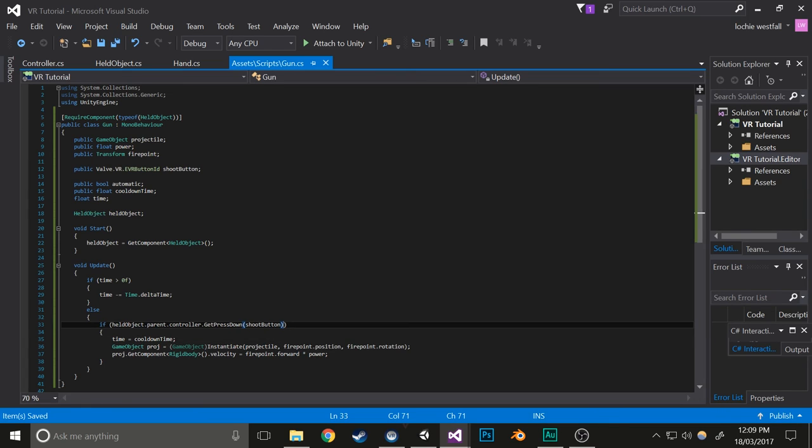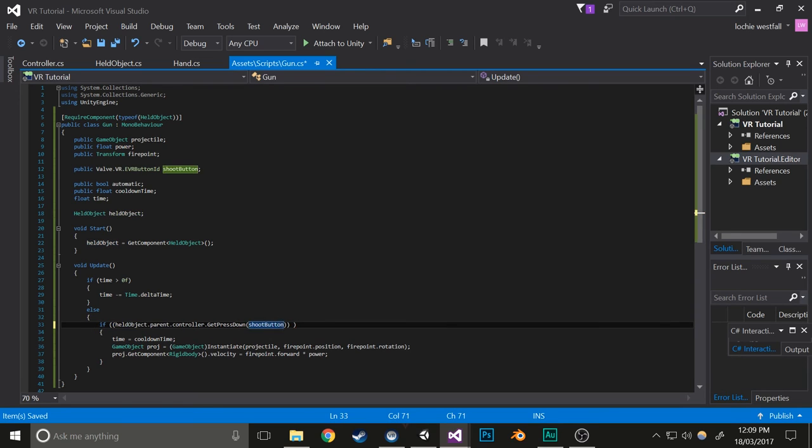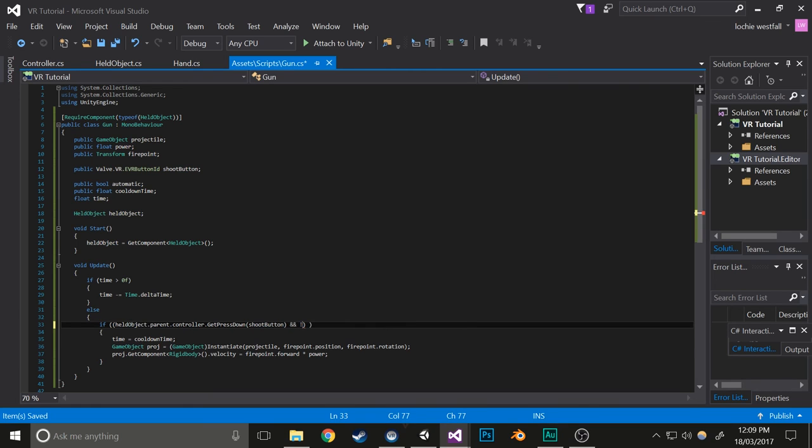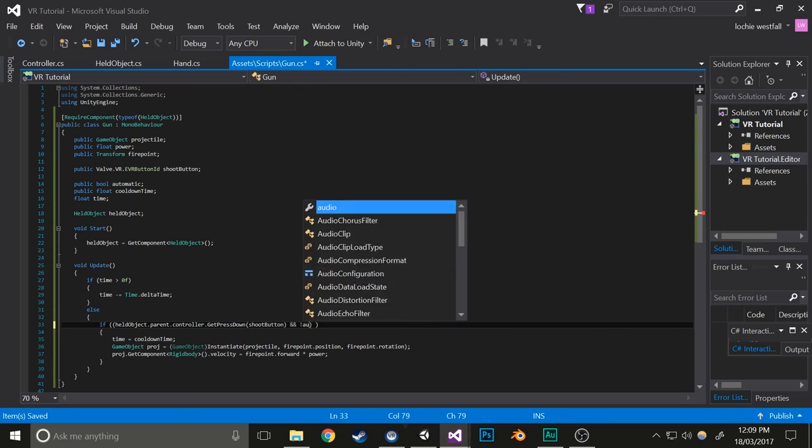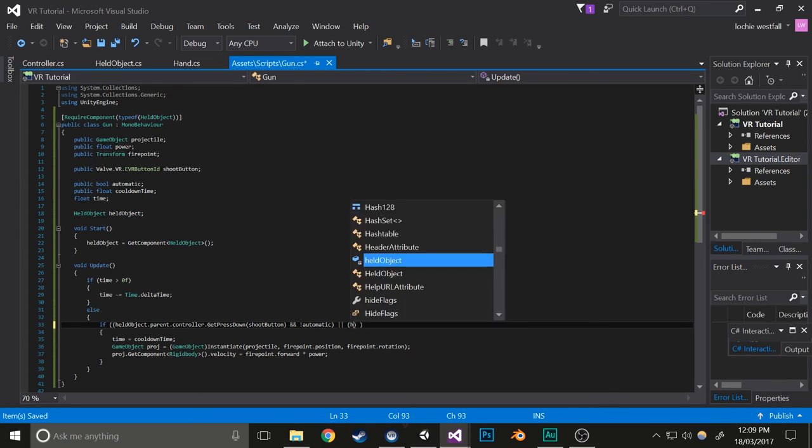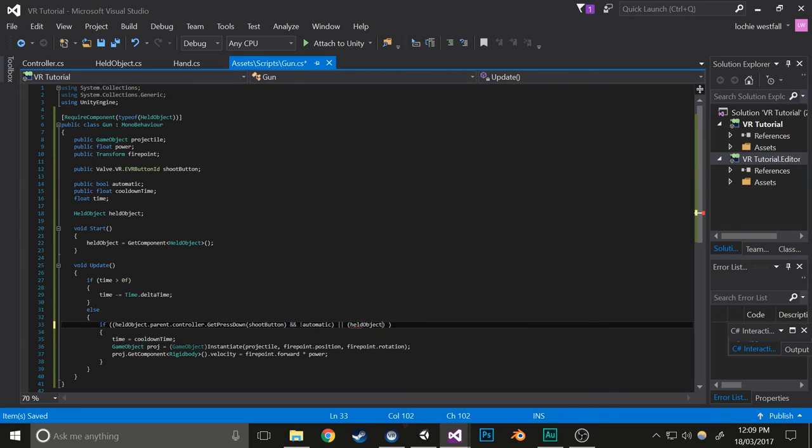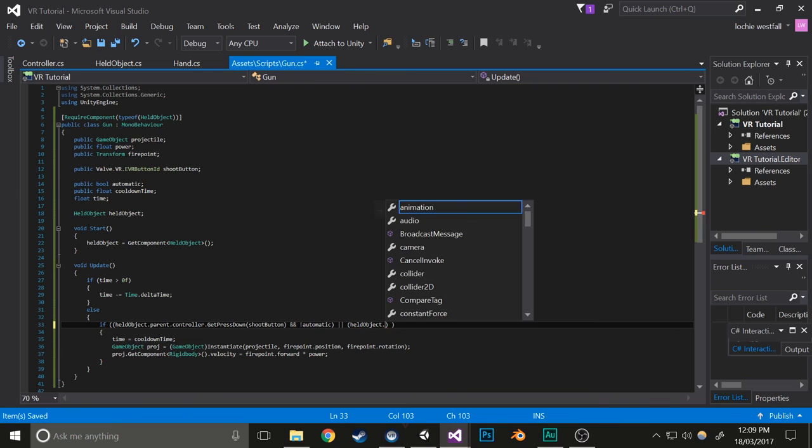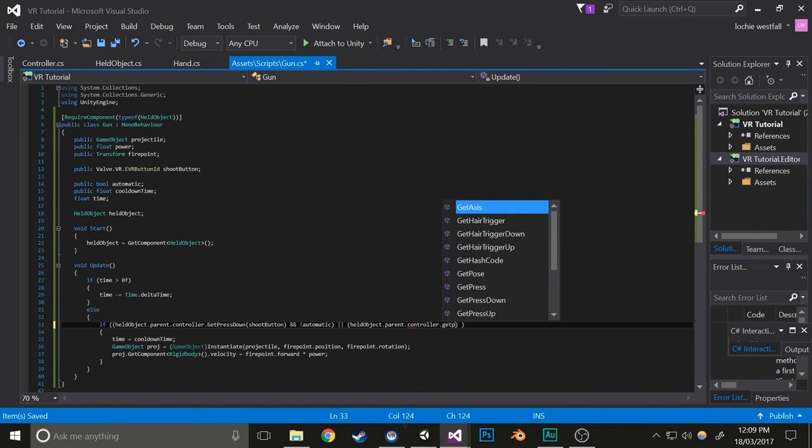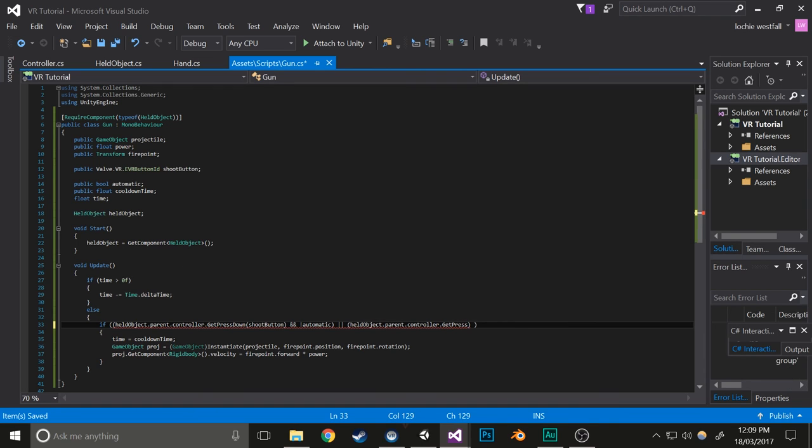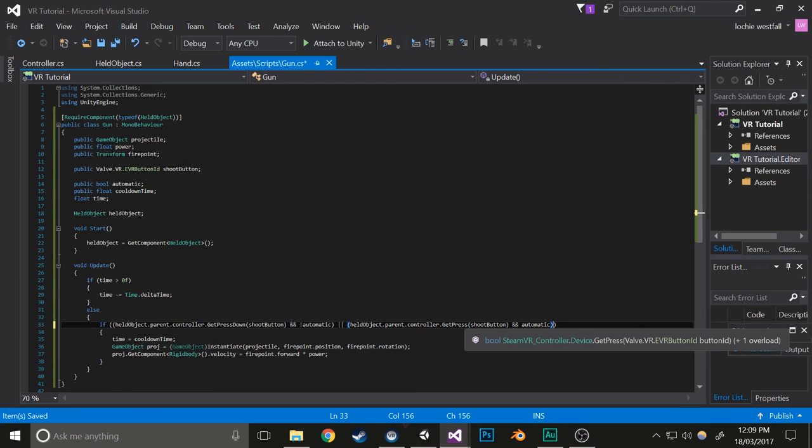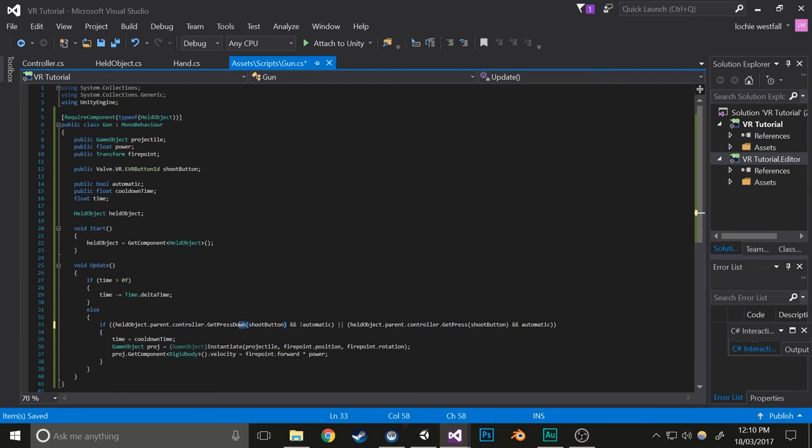But that doesn't make it so you can hold it. So what I'll do is encapsulate this again and do: and not automatic, or heldObject.parent.controller.GetPress(shootButton) and automatic. This will just check if you've chosen for it to be automatic or not, and I'll change this based on that.